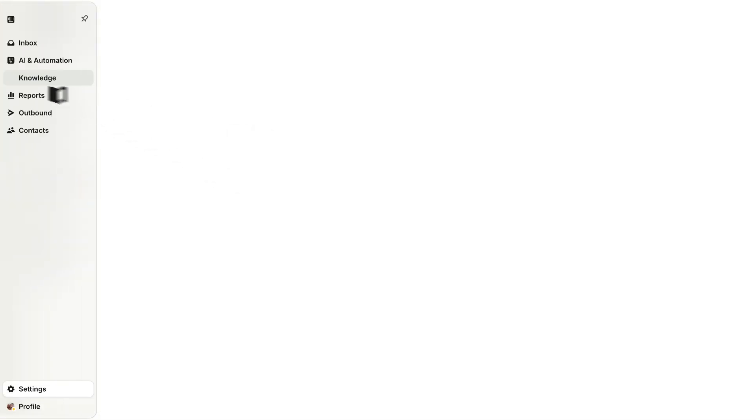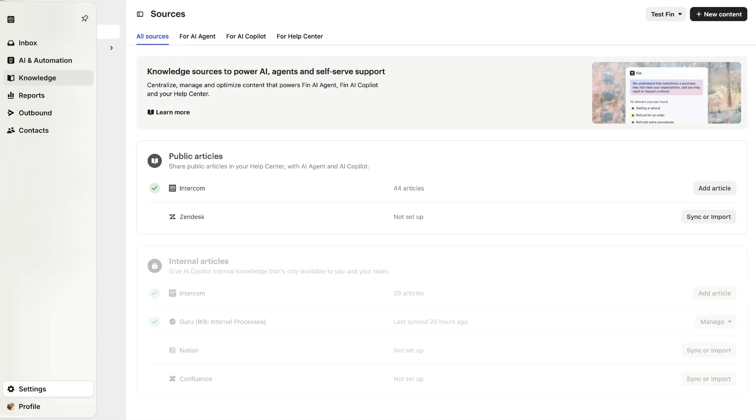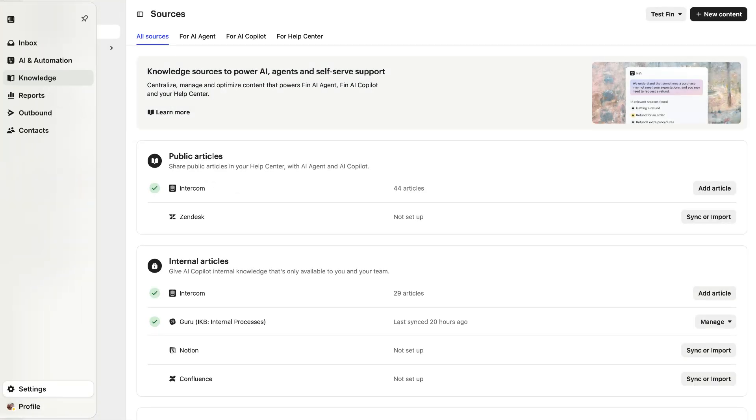Knowledge in Intercom comes in all shapes and sizes and from all kinds of different sources, but Intercom makes it easy to manage it all in one place. Follow me into Knowledge Hub and let's take a look around.